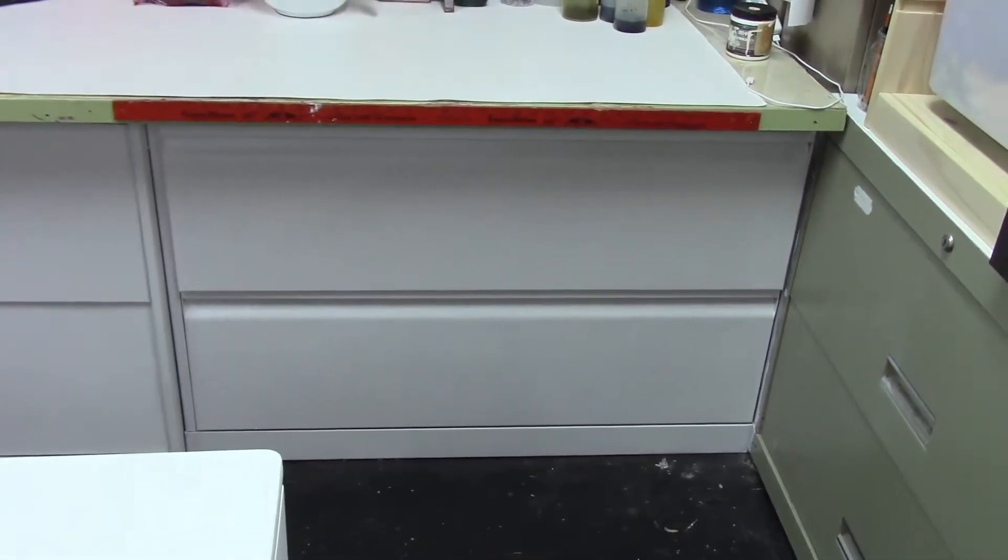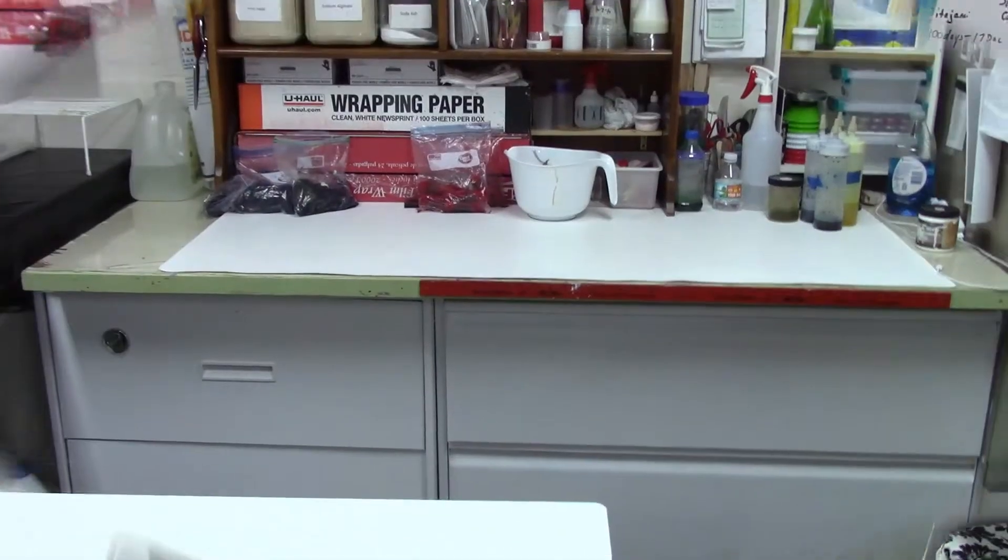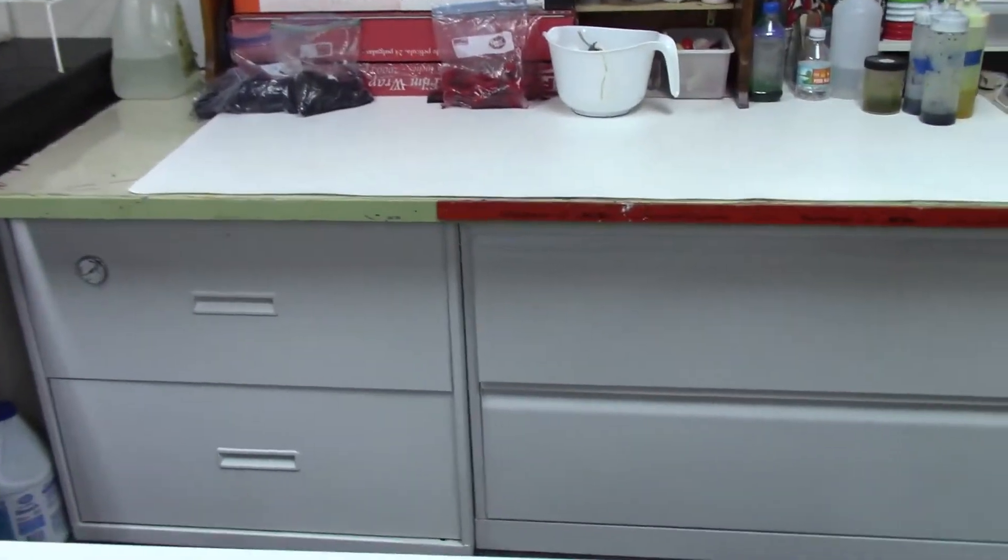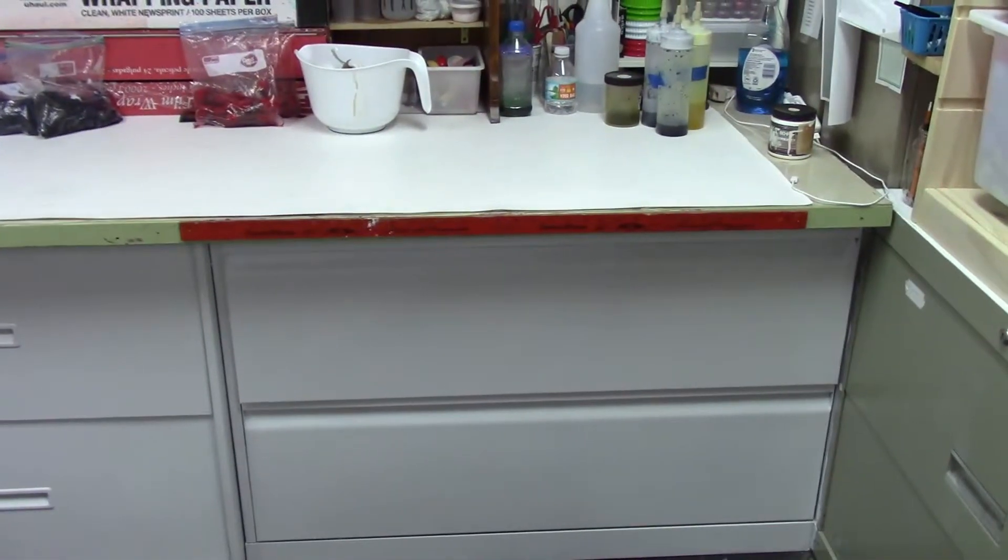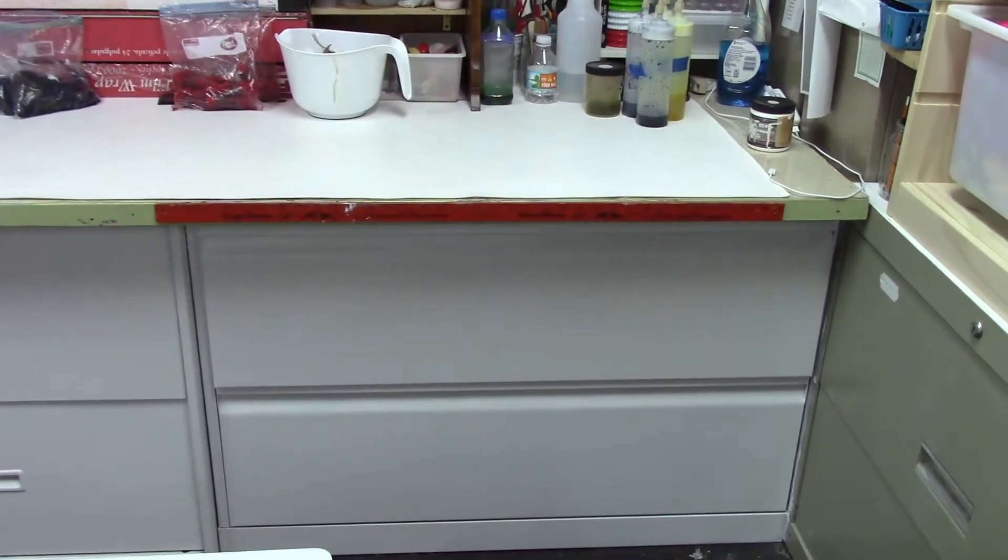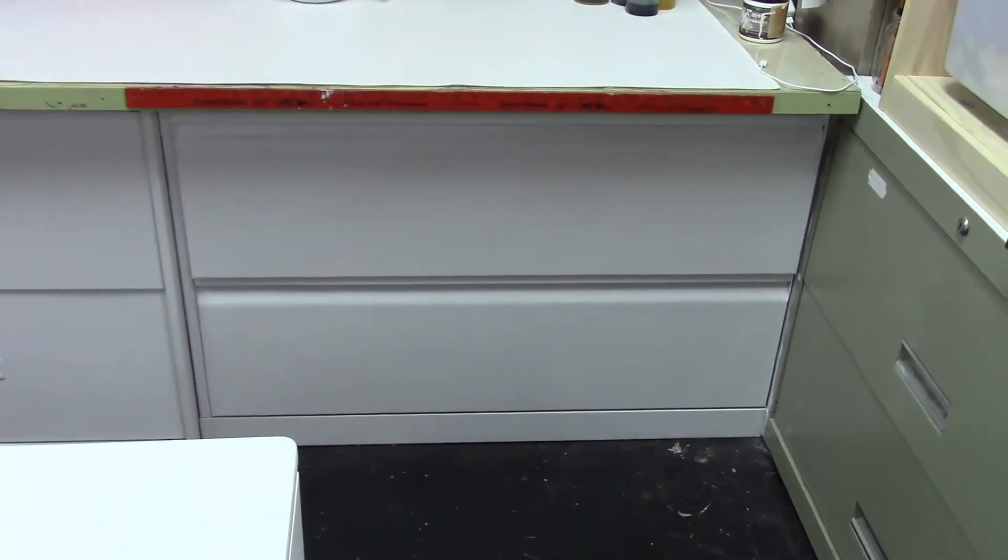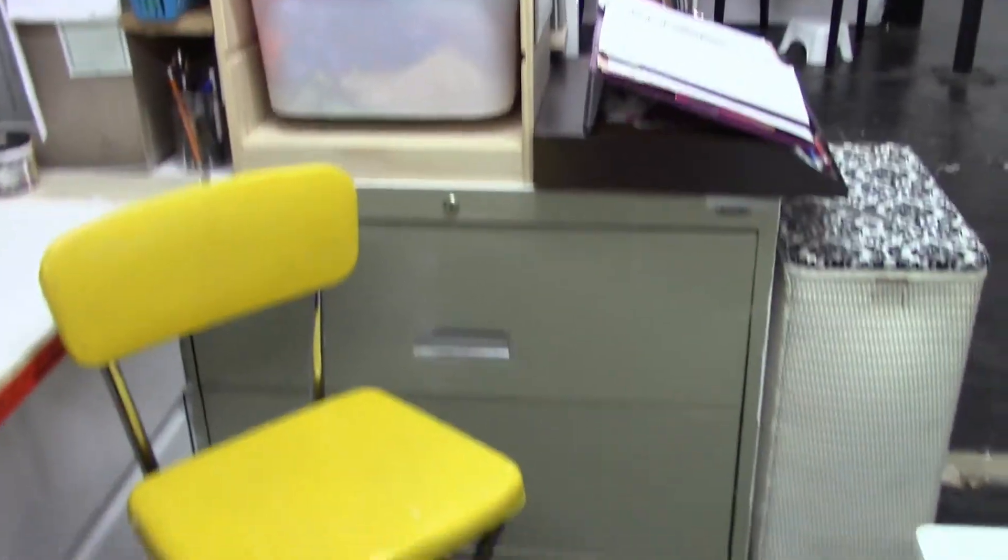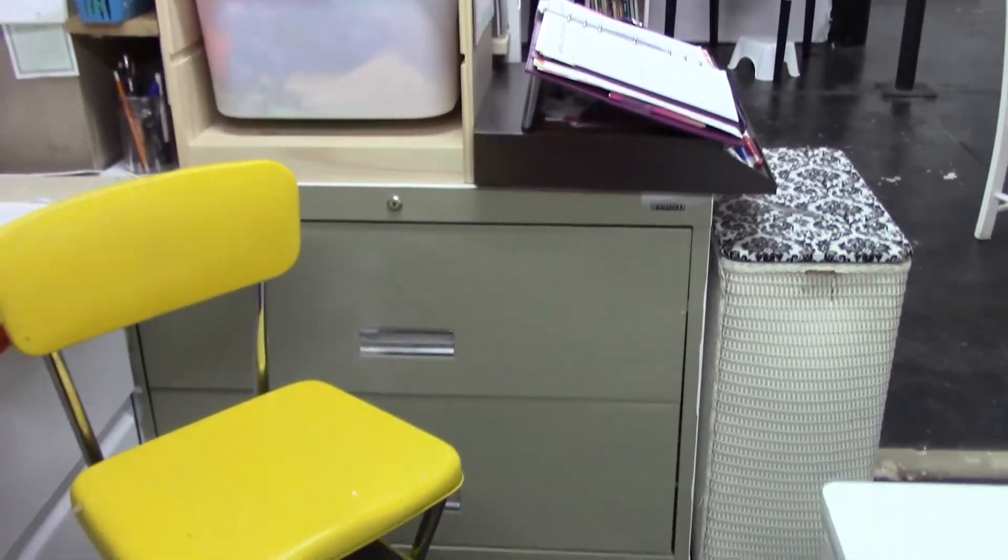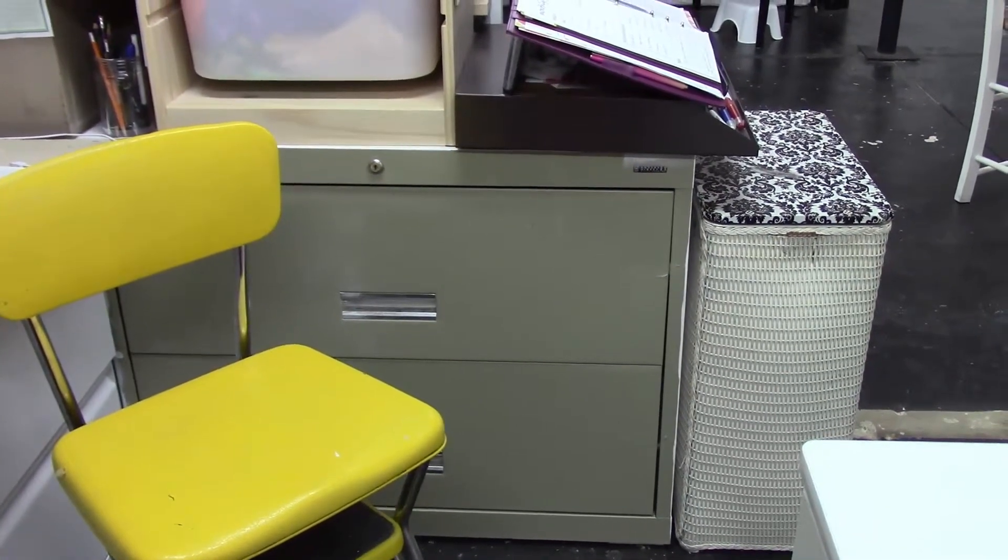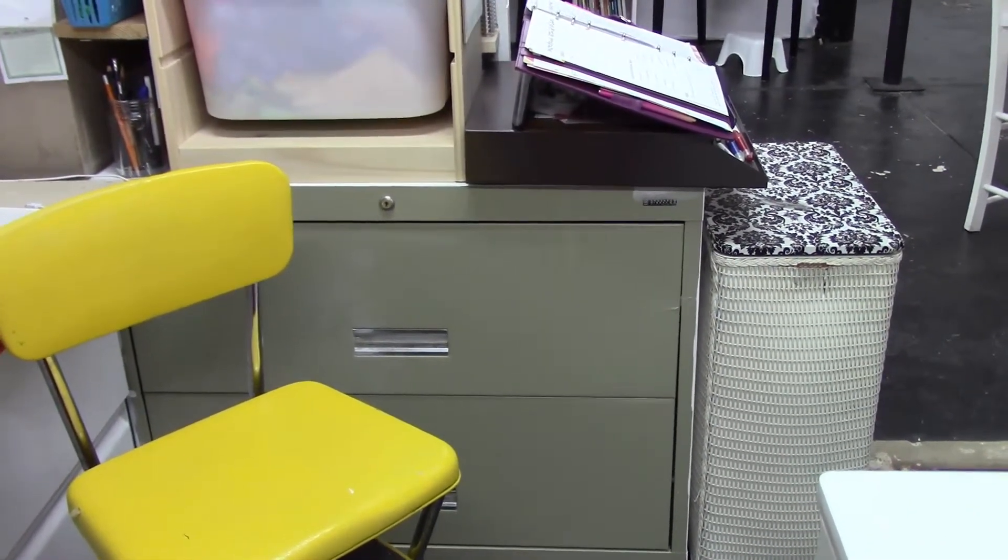The file drawer to the left contains clamps and ceramic tile and wood pieces that I use to clamp my fabric when I dye it. And the file drawer to the right contains all of my dyes and my discharge products, which are used to remove color from the fabric. And here we have a stool that's also a ladder, one of many that I have around the studio.